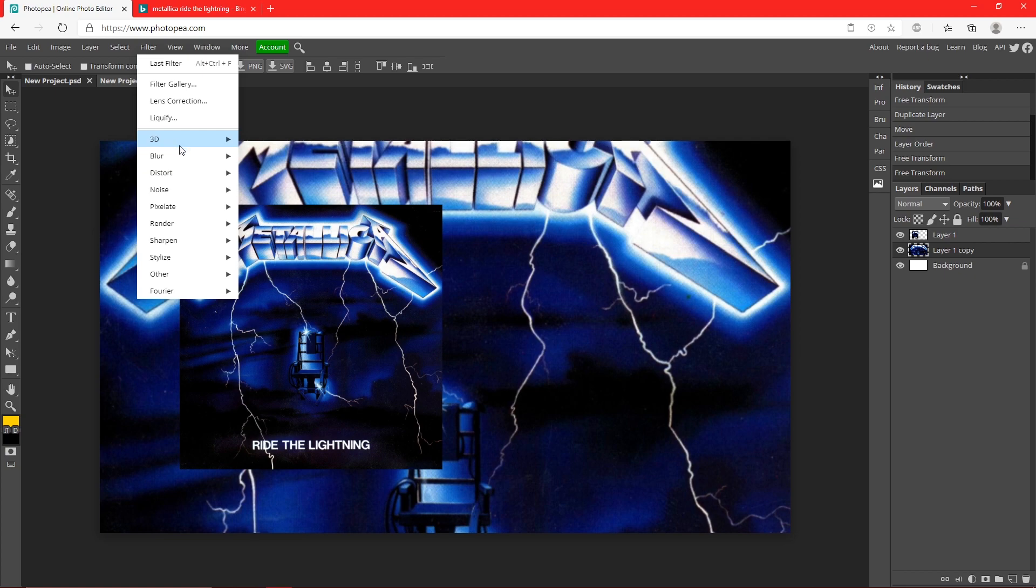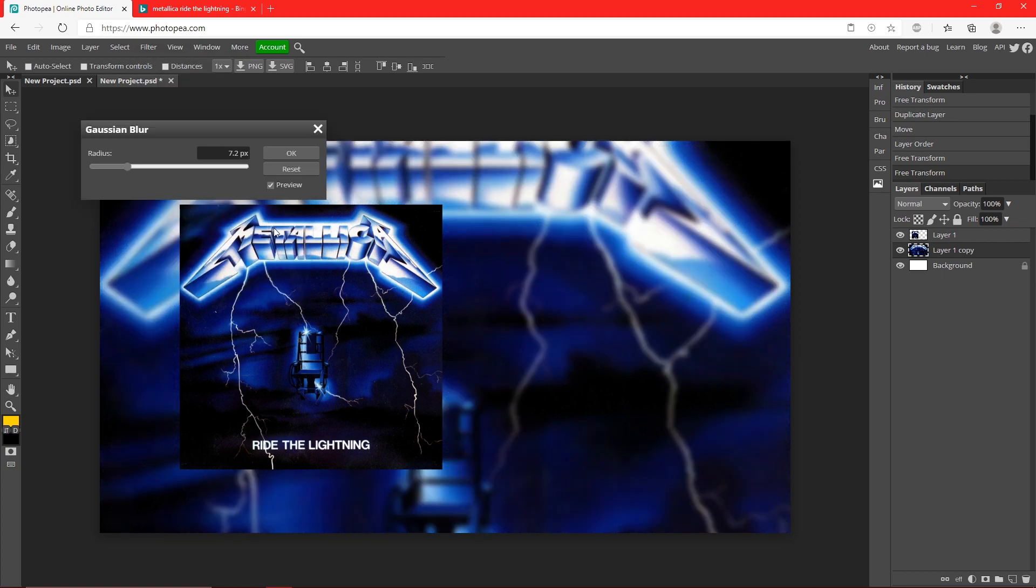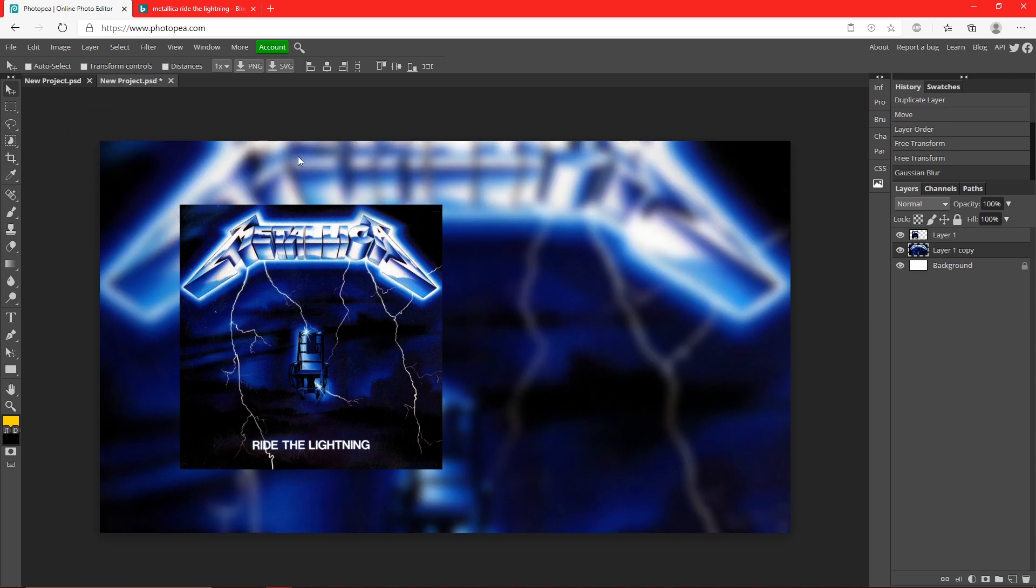Now go up to Filter, Blur, Gaussian Blur, and you want it to be pretty blurred like this. Hit OK.